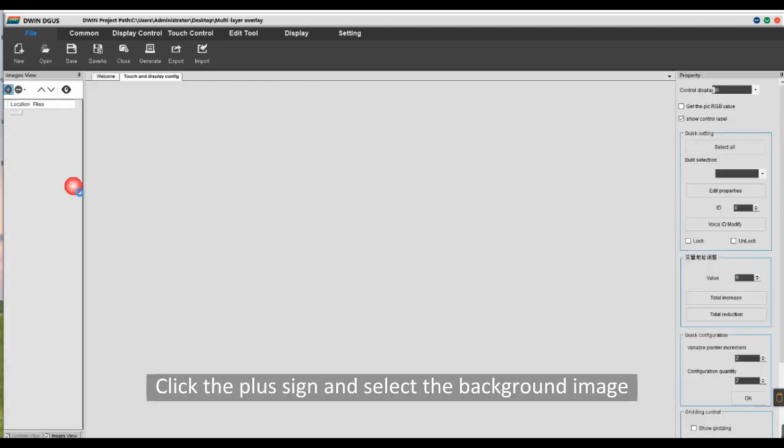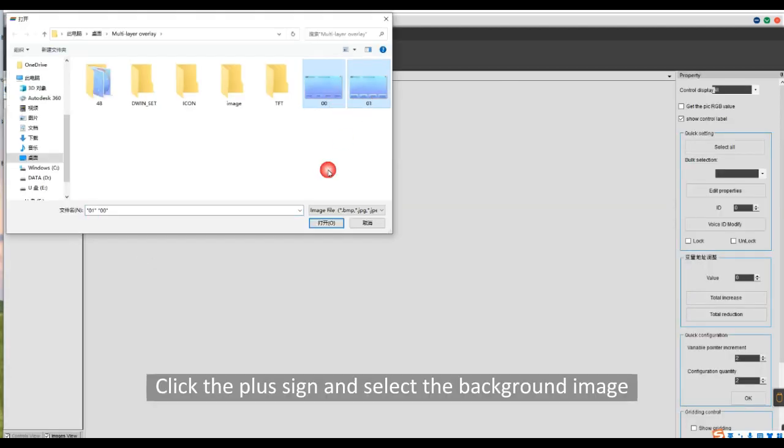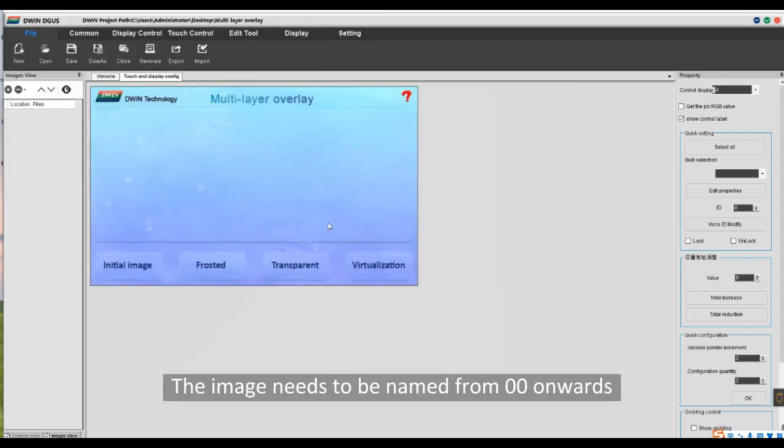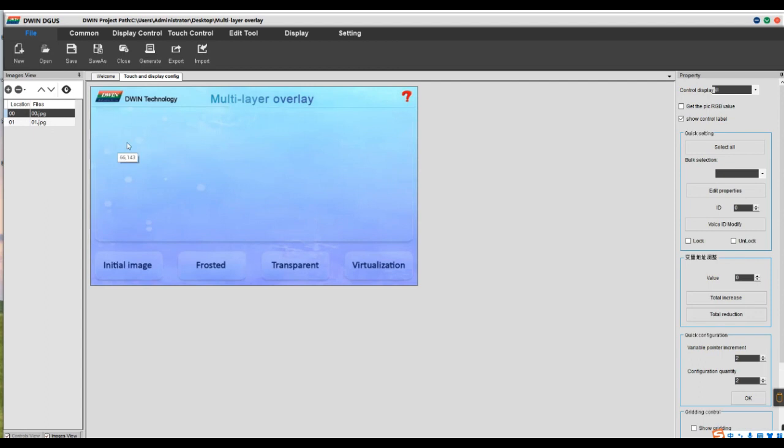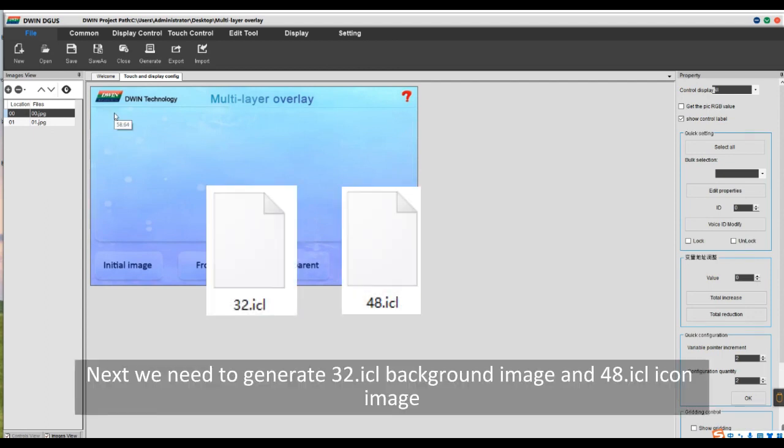Click the plus sign and select the background image. The image needs to be named from 00 onwards. Next, we need to generate 32.ICL background image and 48.ICL icon image.